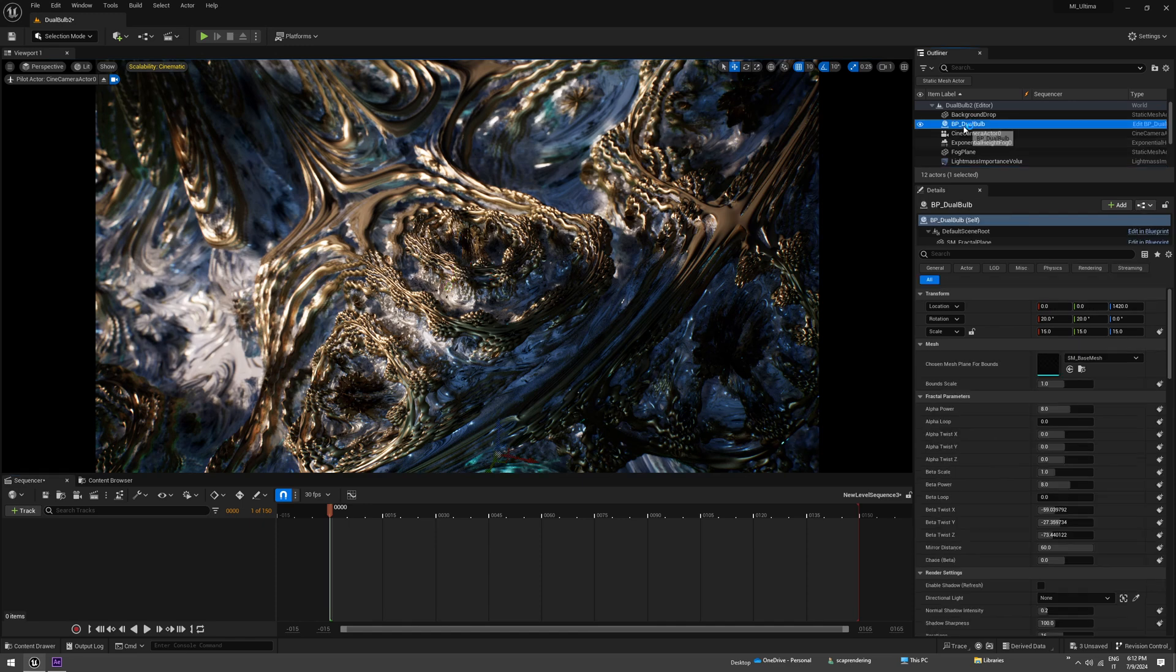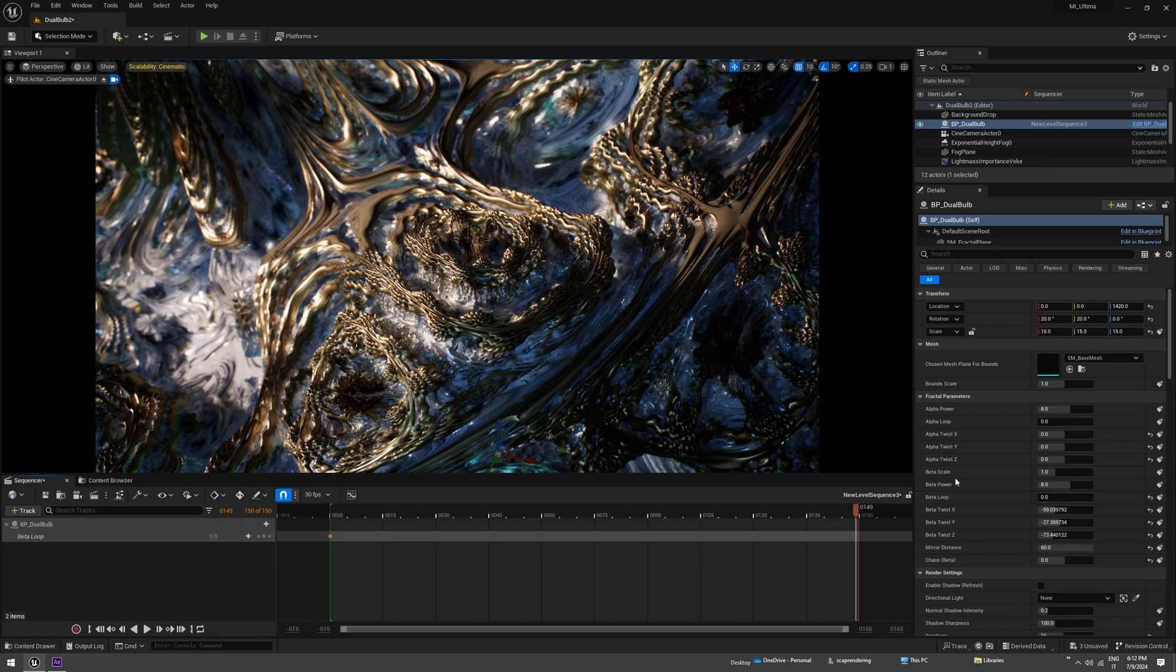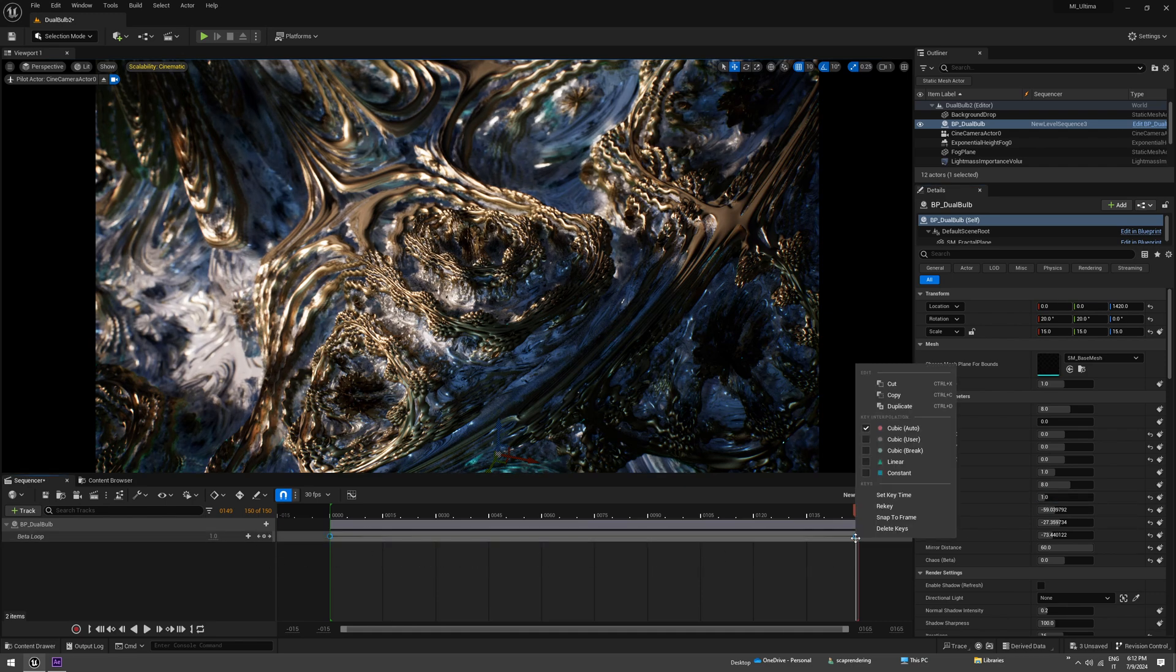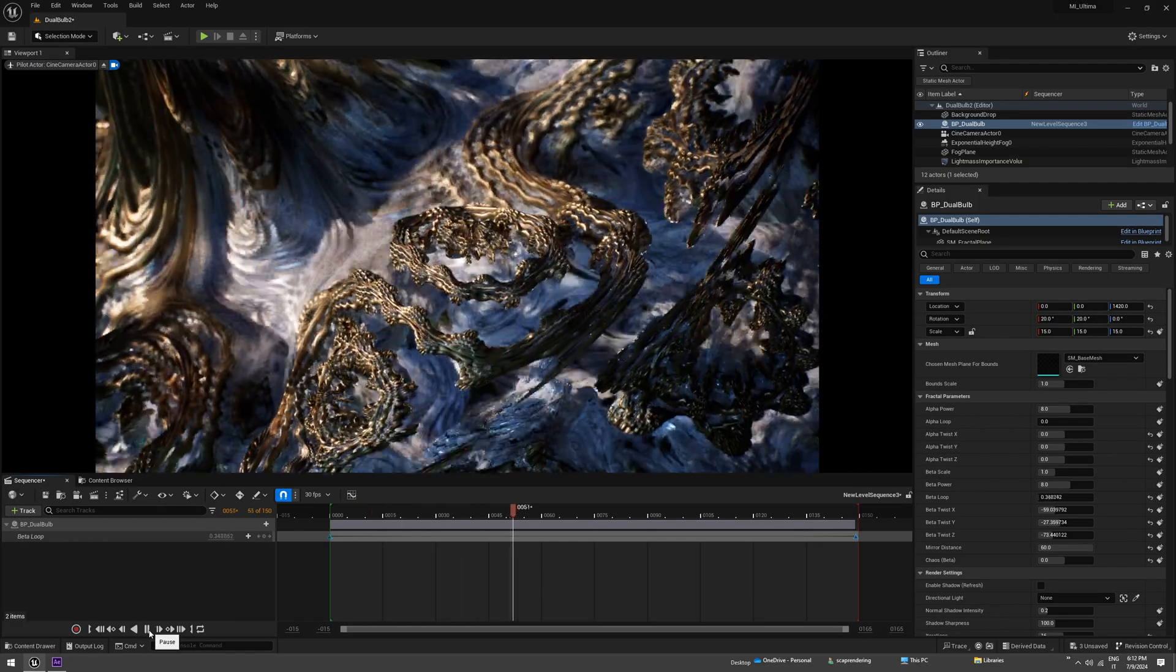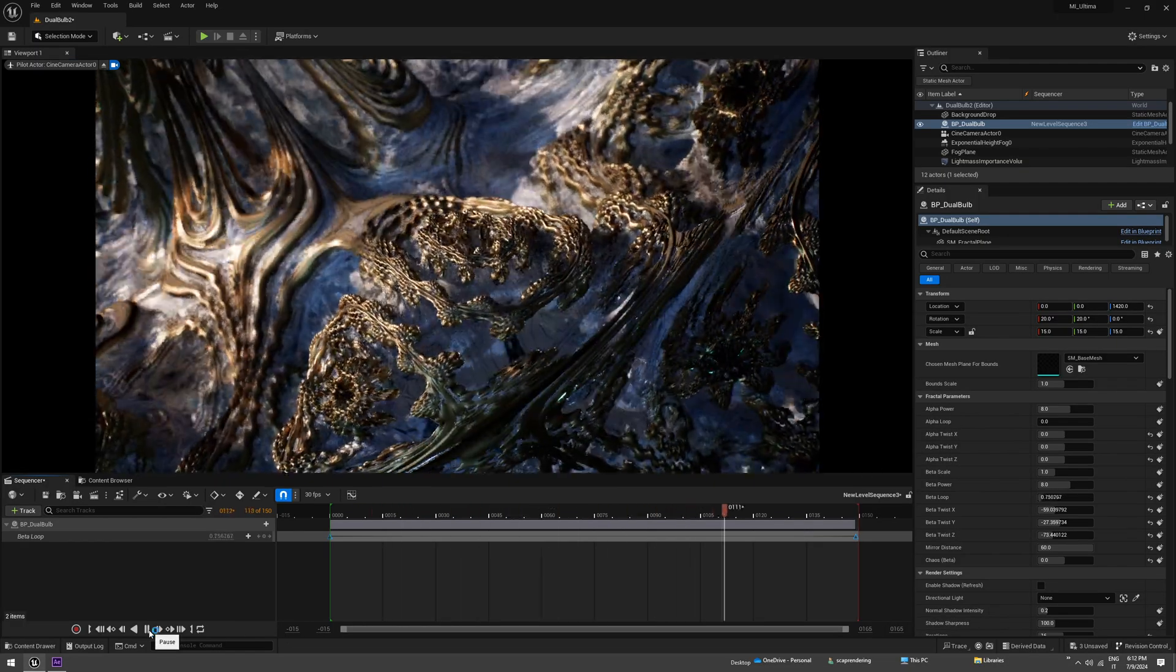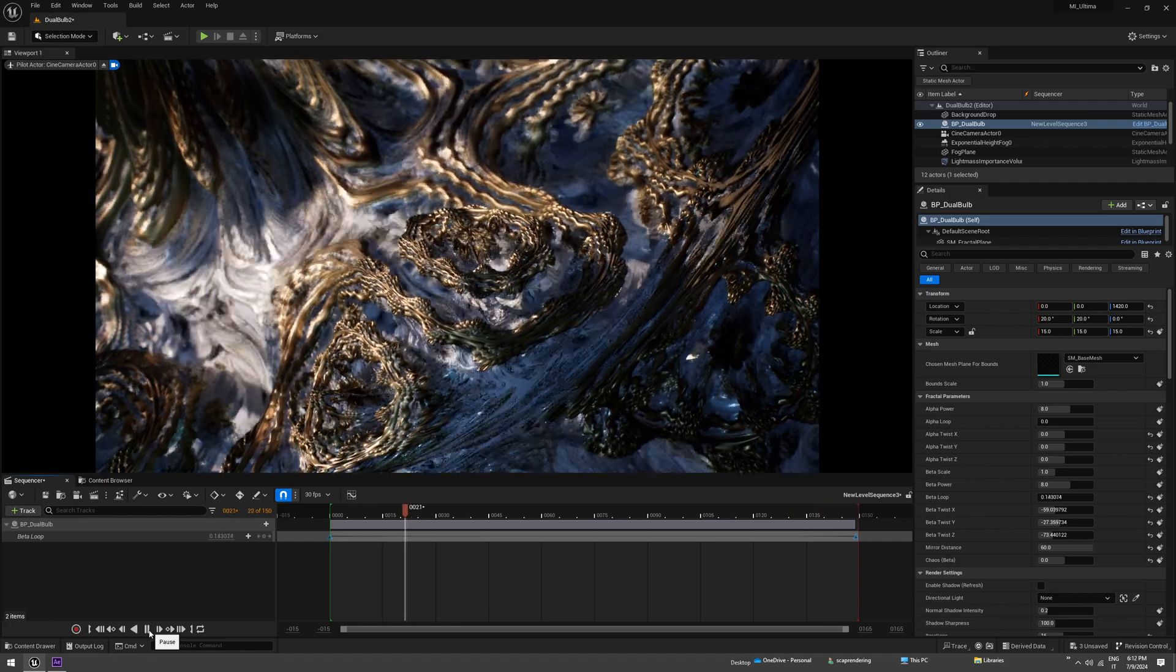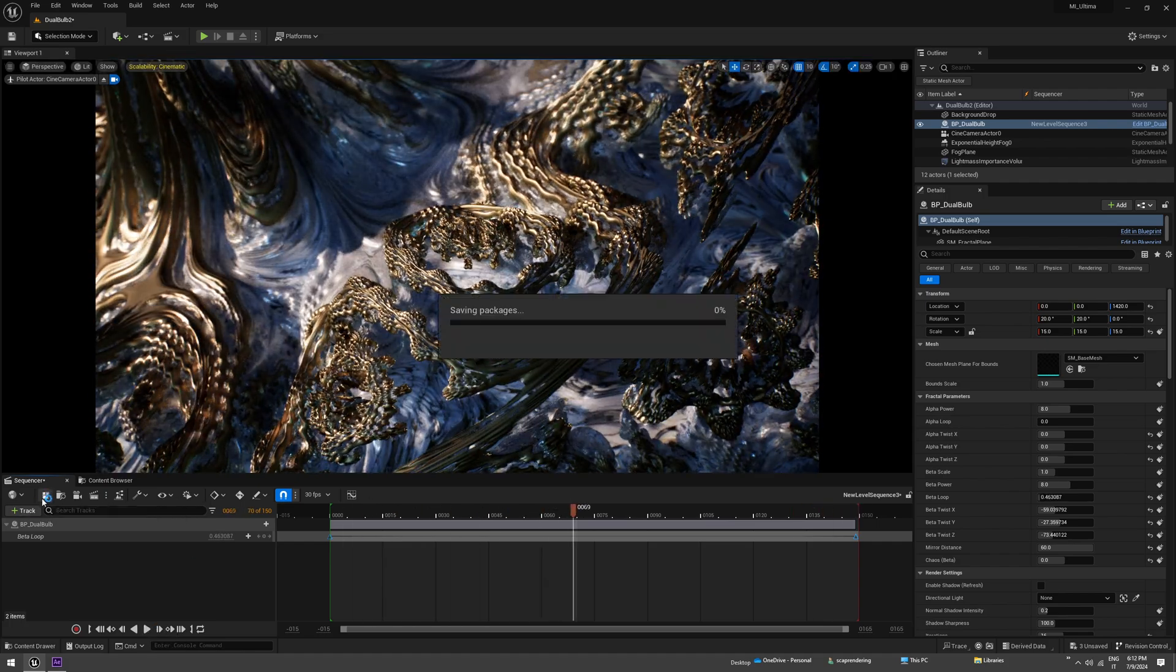So we are at first frame, keyframe that. Go to the last one, set the loop to one and keyframe. Now we want to change the keyframe interpolation to linear. Let's play it back and it's looping, I think. Yep, it is looping. So let's save this.